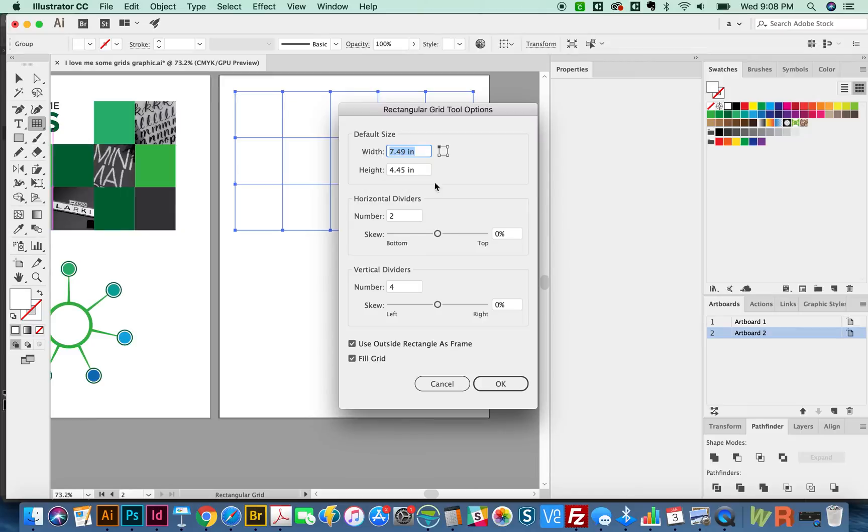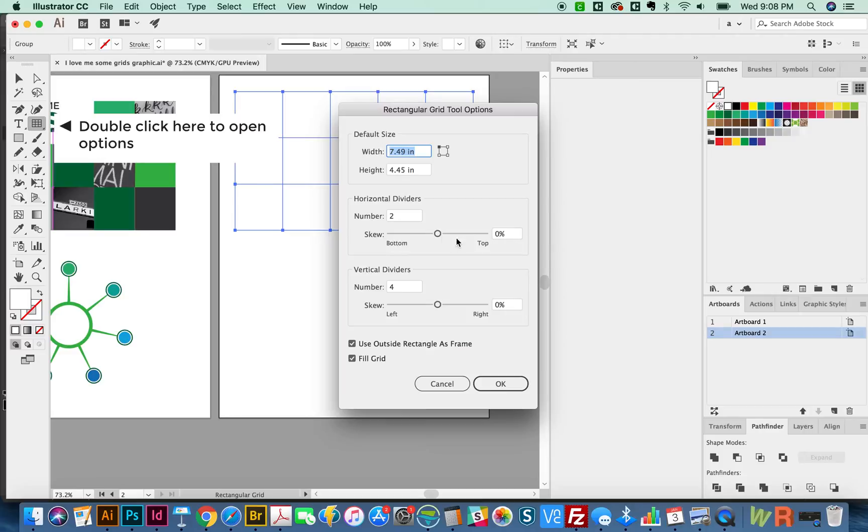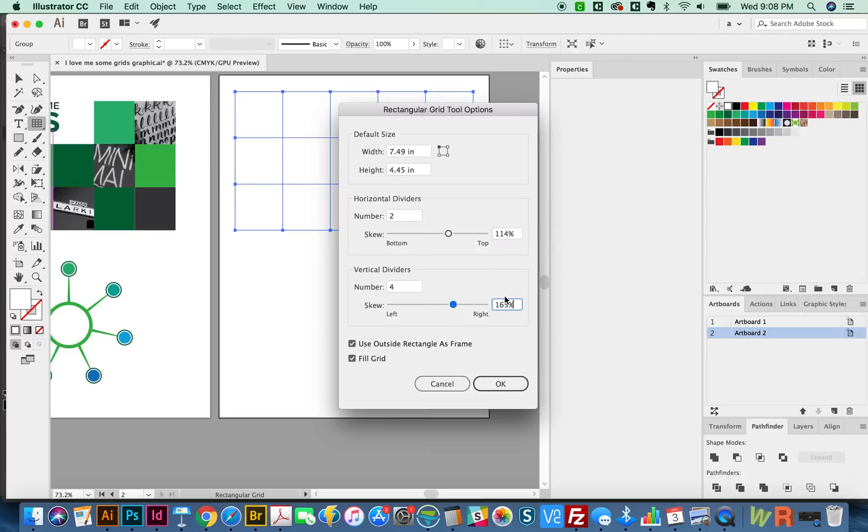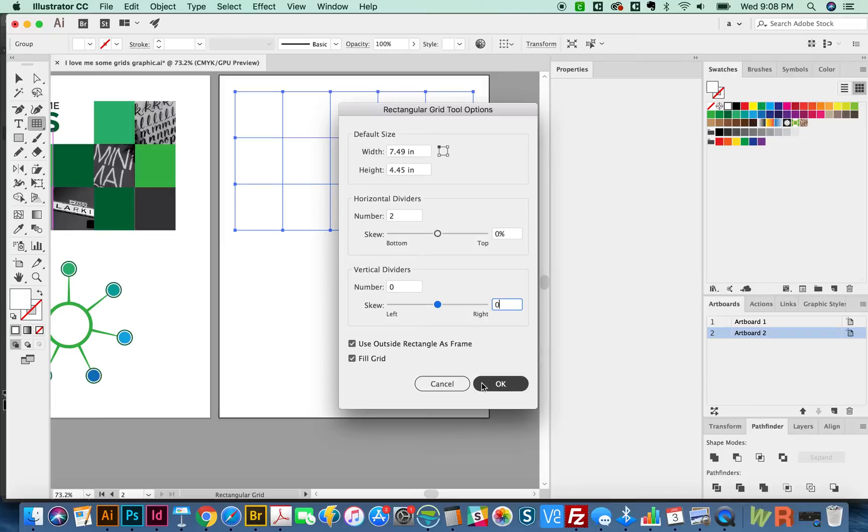When you're doing this, it's the same as letting go and then double clicking this and changing your skew. So this would mean you have more on the top side, and this would mean you have more on the right side. So I generally just leave these at zero.